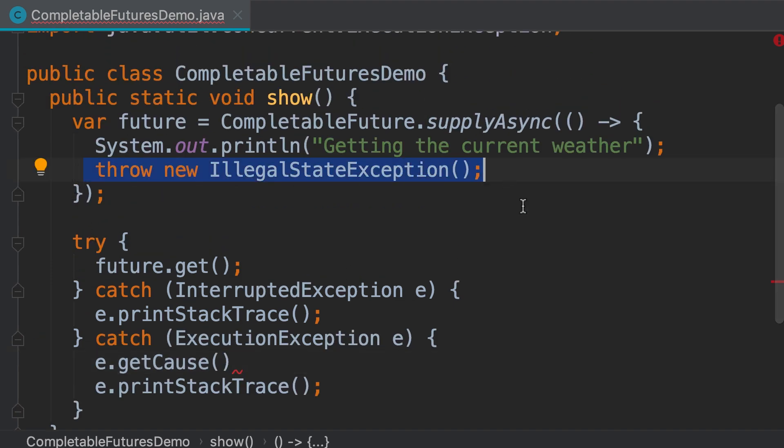We don't want our application to crash. So, what should we do here? In this case we can recover and provide a default value like the last temperature that we successfully read before. Let me show you how to do that.